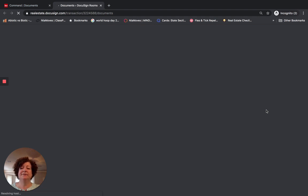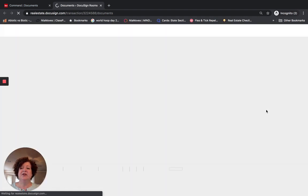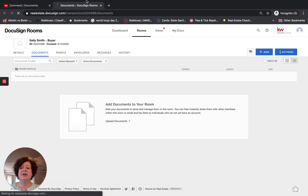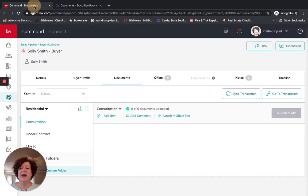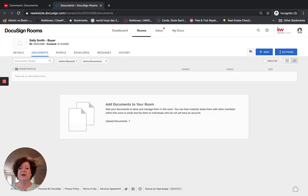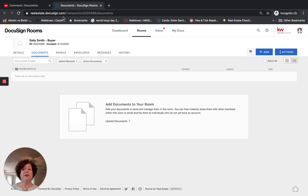Once I have clicked on DocuSign, it will take me into DocuSign. If you look at the top left of the screen, I am in Command — I have one URL tab for Command — and then it opened DocuSign at realestate.docusign.com. If you are in the habit of closing out tabs, you want to get out of that habit and keep them open. In order to most effectively use DocuSign and Command, you need to have both tabs open.